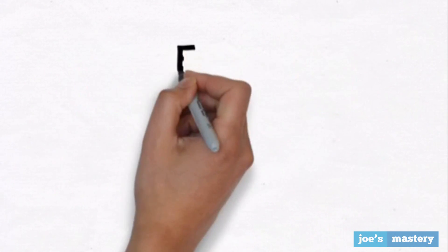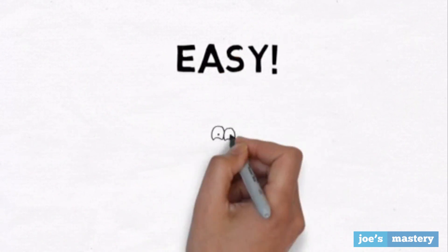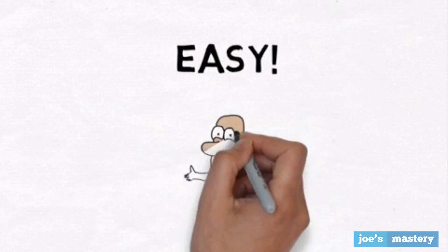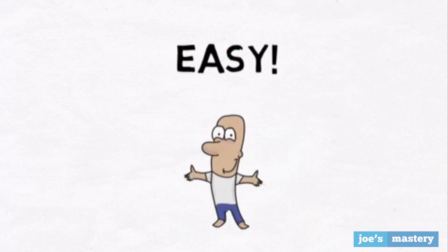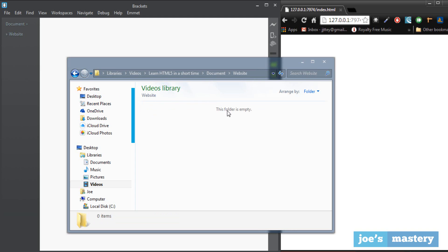Both aren't hard to learn, so without further ado let's get started on the HTML first. Okay so first things first, let's create a new folder. In this case I already have one called website, just an empty folder.